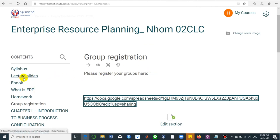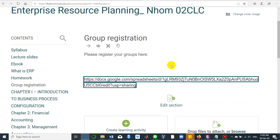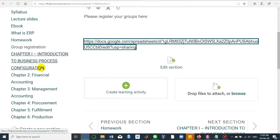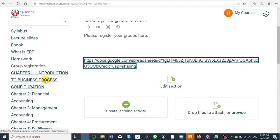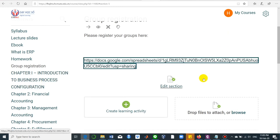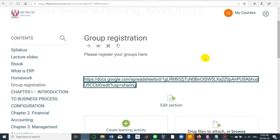You can also download the lecture slides, ebook, and homework, and take a look at the syllabus for more details about the course description. We have several chapters, including chapter 1 for introduction to business process configuration. At the end of each chapter, I will post a review quiz for you, so please finish on time to review your knowledge. Okay, good luck.